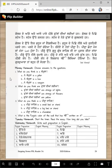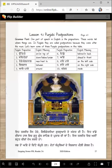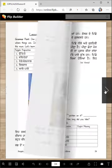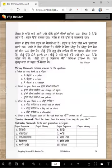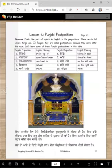Pichhe pili kandu hai — pichhe means back. Do you see the yellow wall back there? Pili kandu de vichkar ek ik Onkar likhya hoya hai. Tusshi dekh nai sakde shayal, but here it says ik Onkar.